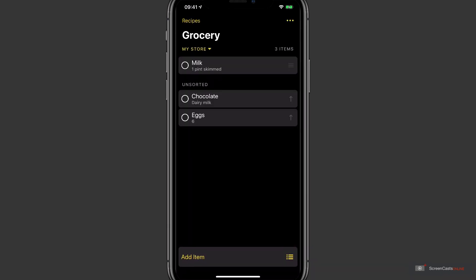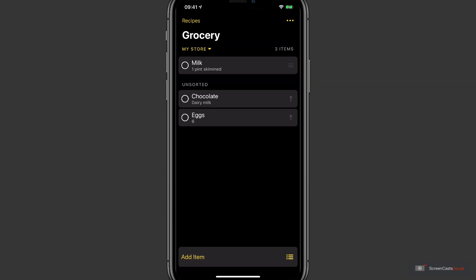Now before recording this screencast, I'd already checked off milk whilst practicing within the app. I tell you this because Grocery has remembered that I purchased milk in my store and has therefore sorted it automatically into that store by using a feature called Smart Sorting. Now I've never added chocolate or eggs before to Grocery, so they're currently sitting in a group called Unsorted.